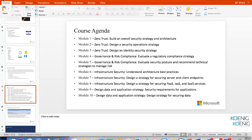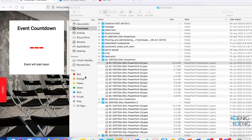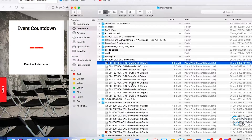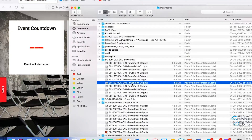Let's get started with module number six. But before going ahead, if you have any questions related to the previous module, please let me know so we can have a discussion before moving ahead.